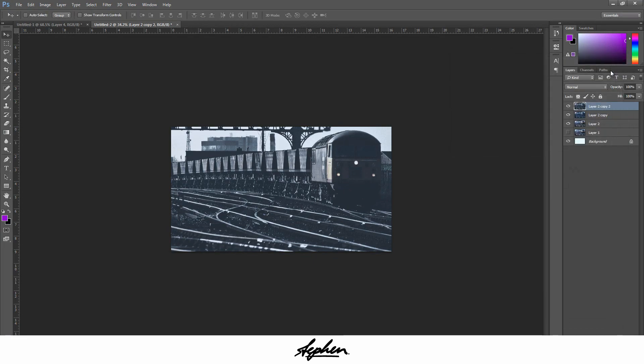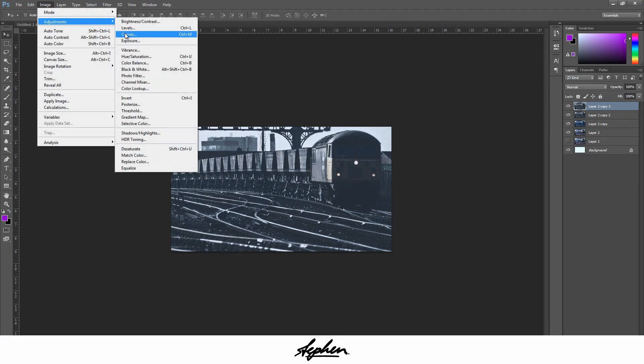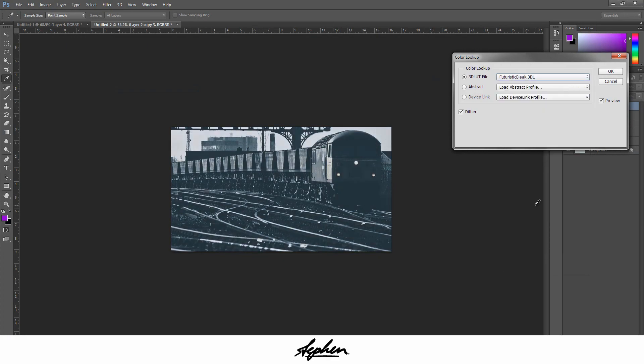Duplicate that again, go to Image, Adjustments, Color Lookup again, and you're going to come down to Futuristic Bleak. You see it gives it this sort of turquoise kind of tinge, but it's not too obvious.